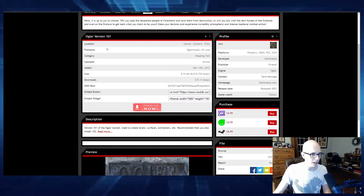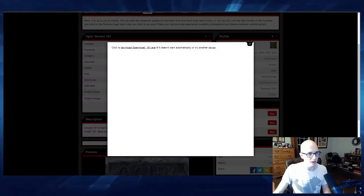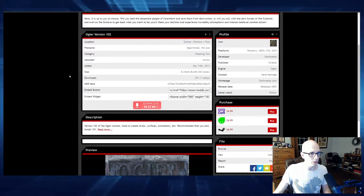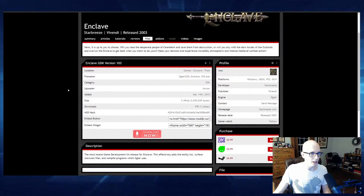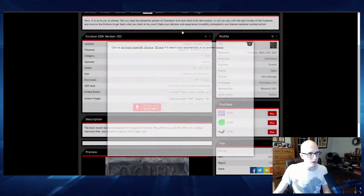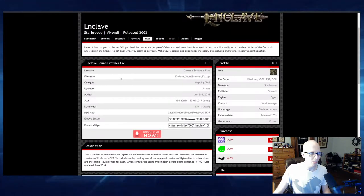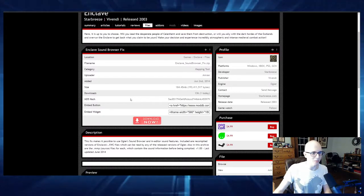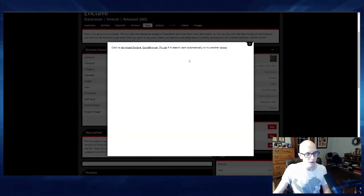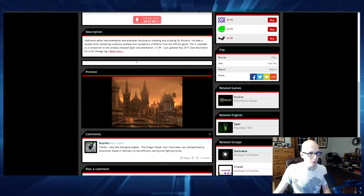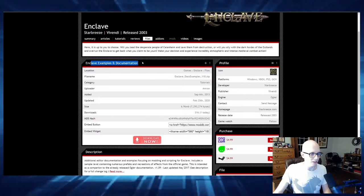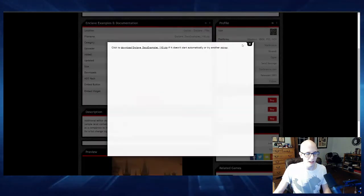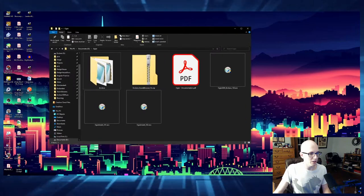This Ogier 103, it says in the description right here, recommended that you use 101 and 102 for Enclave. Okay, I will. And then Enclave GDK version 103, that gives you actually the lists and everything that Ogier recognizes for the game to link everything together. And then, apparently the sound browser as it was, wasn't perfect. And so there's a little fix that we needed to install. So if you just click on 101, 102, 103, fix, or whatever, put them into their own windows and just download them.